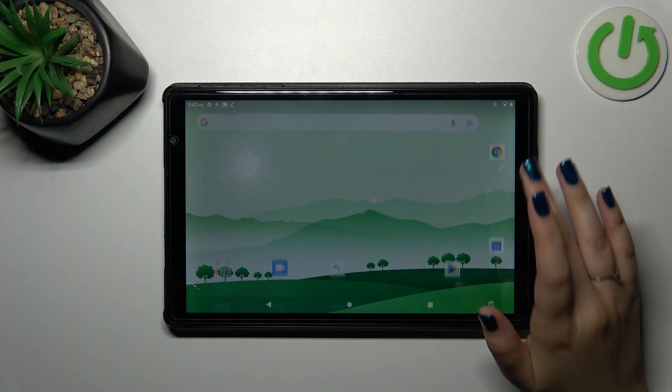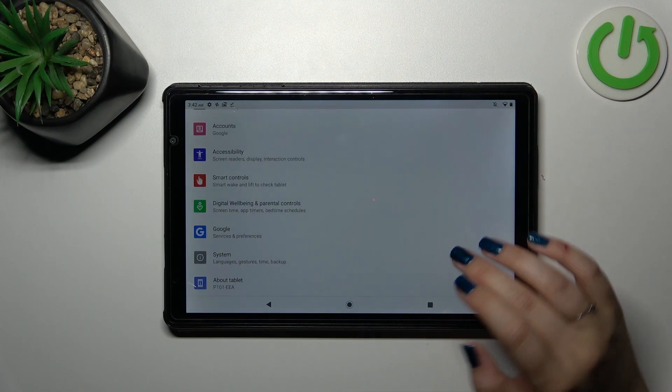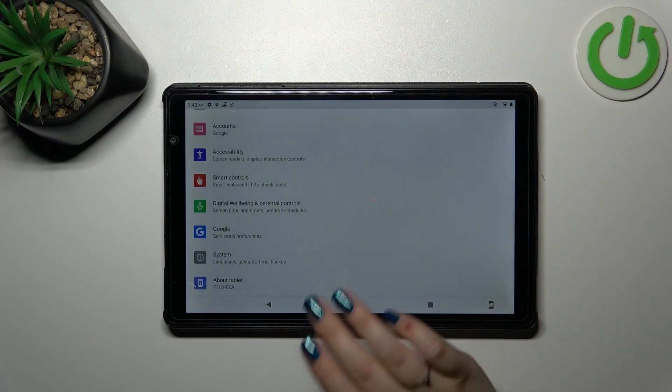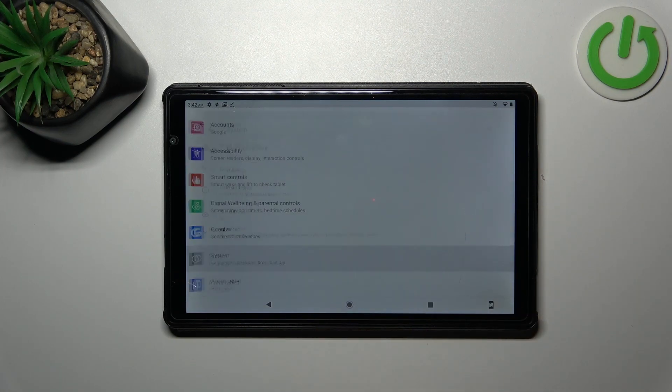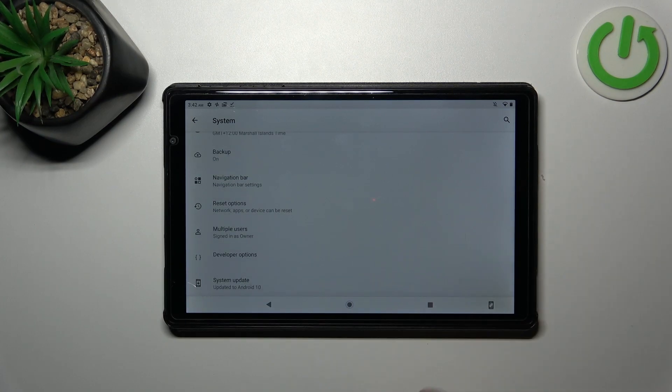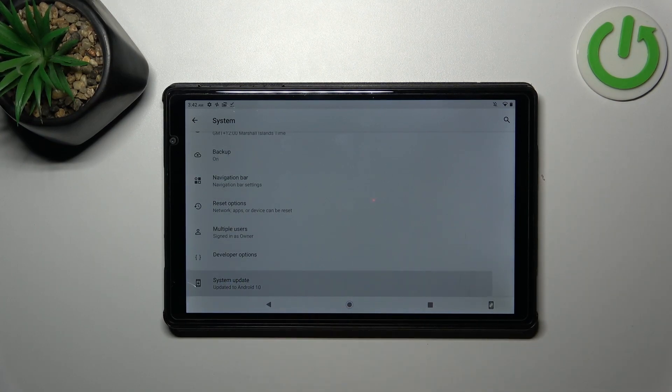Let's start with opening the settings, and then we have to scroll down to the very bottom to find the system. Now let's tap on advanced, and at the very bottom we've got the system update.